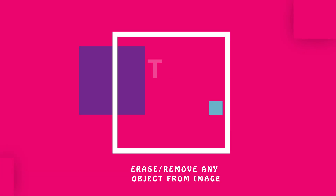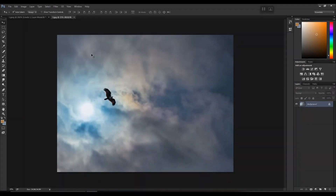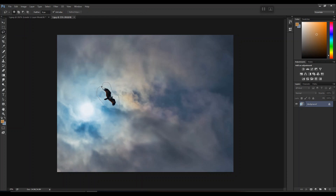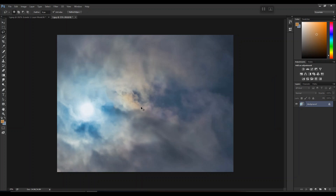Now the second-to-last tip: how to erase or remove any object from an image. Let's say I want to keep only the sky background and erase the rest. This can be done by two methods: using the Lasso tool or the Spot Healing Brush tool. With the Lasso tool, simply make a selection — no need for a precise selection — then go to Fill, leave the default settings, click OK, and it merges cleanly with the background.